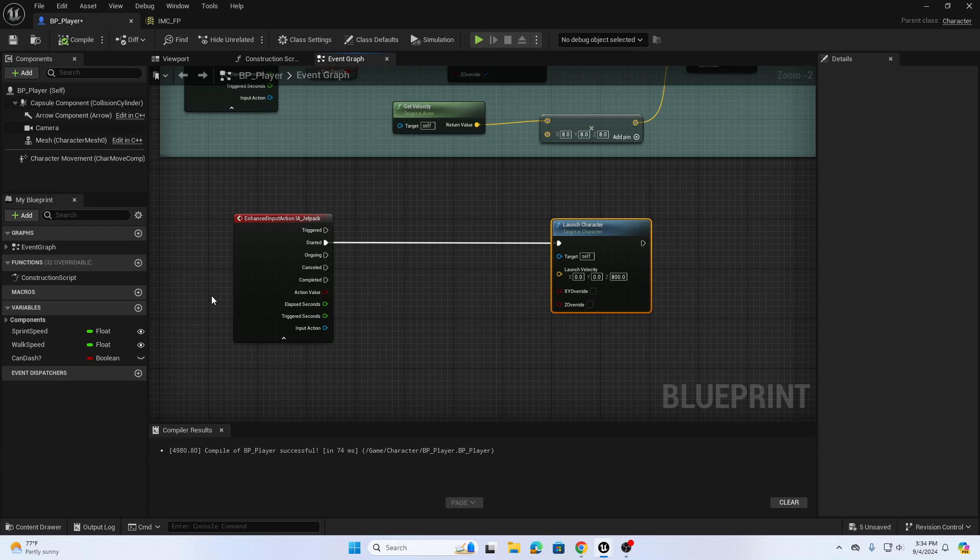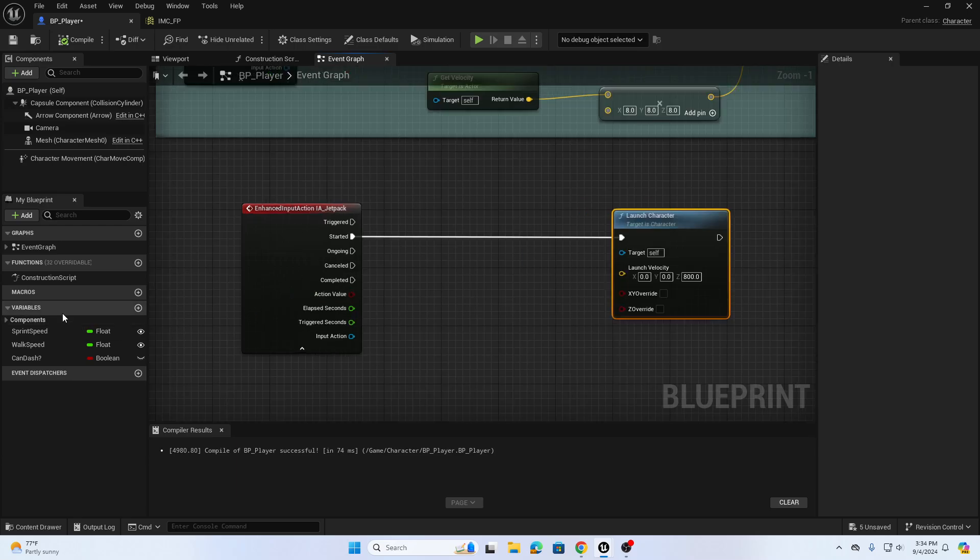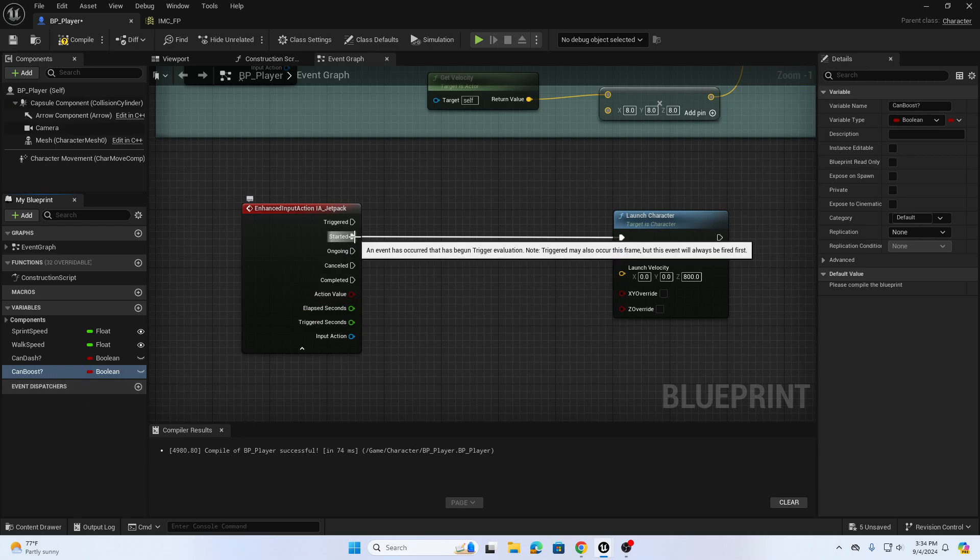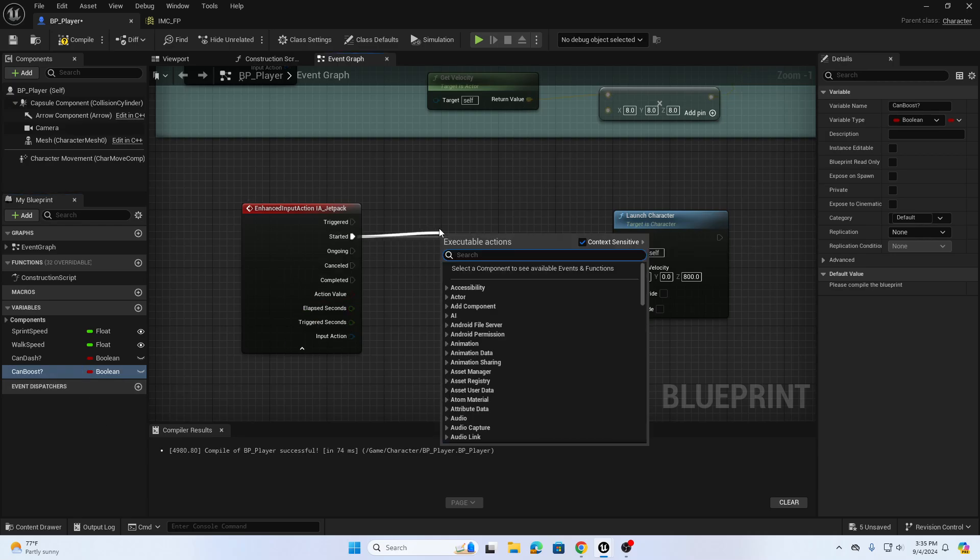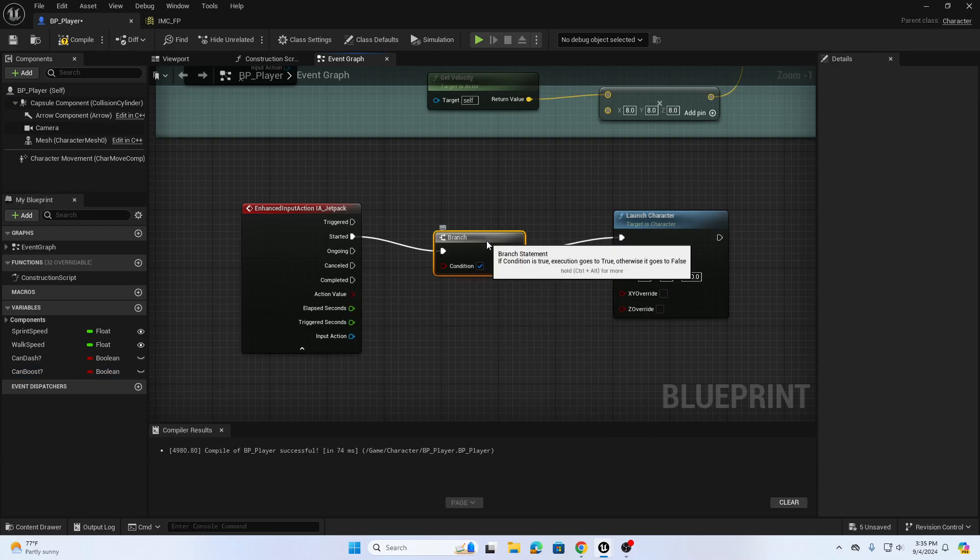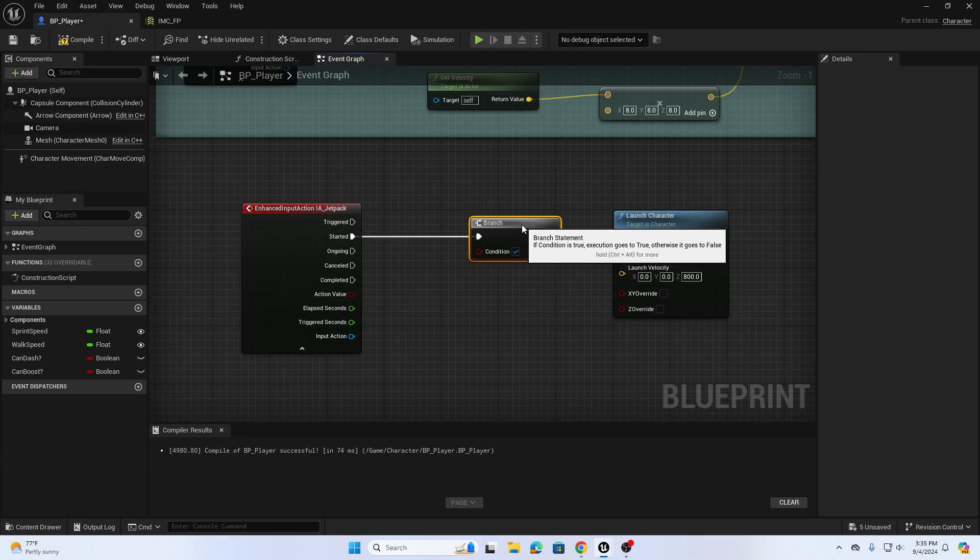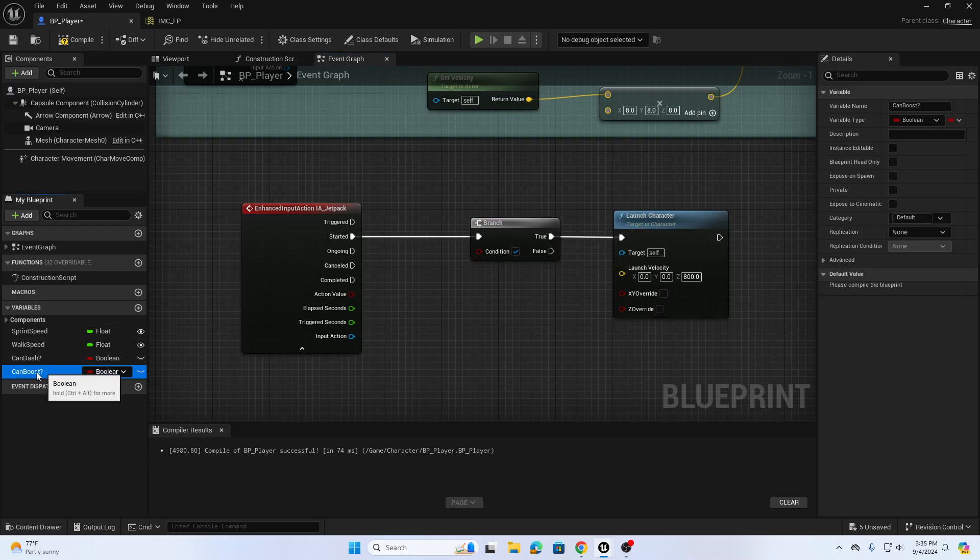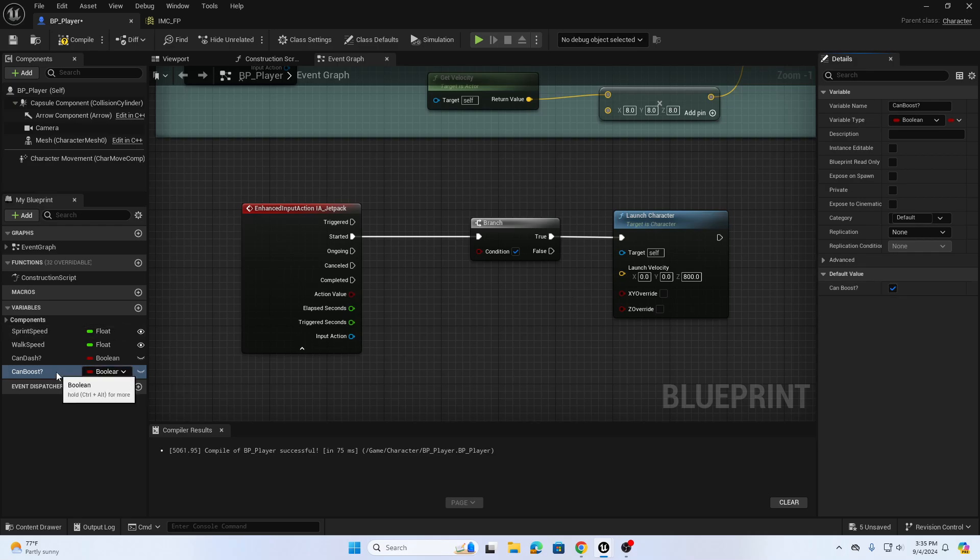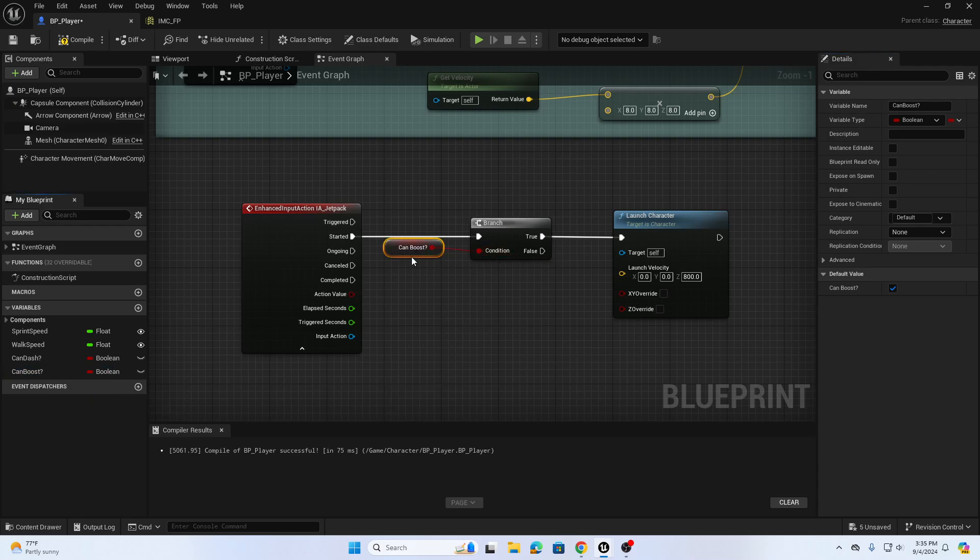We're going to create a new variable, we'll call this one can boost or can jetpack, whatever you want. From started before the launch we're going to add a branch. The condition of that branch is can boost. Let's compile first. In the checkbox over here on the details panel, can boost, we want the ability to can boost or jetpack to be on as default. Now if we drag can boost into our condition of our branch that adds it to the condition.